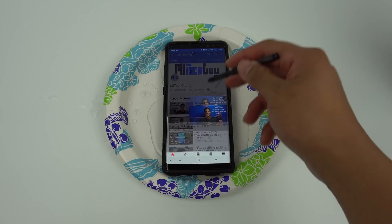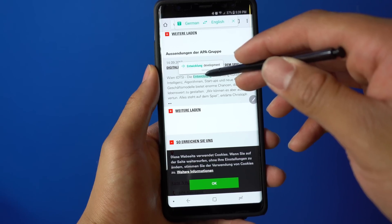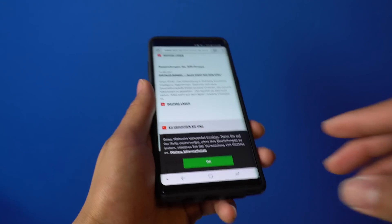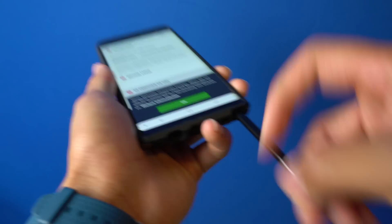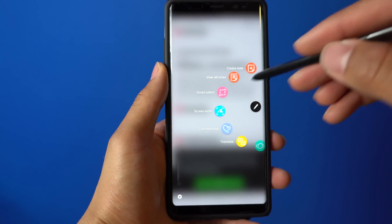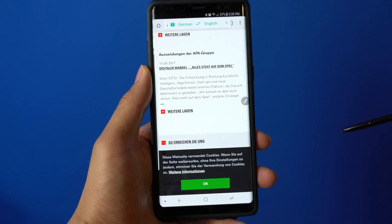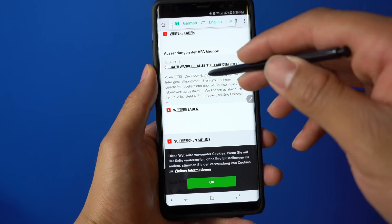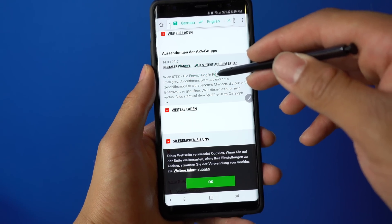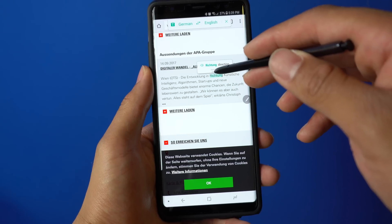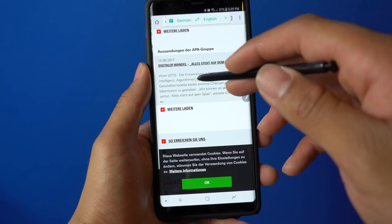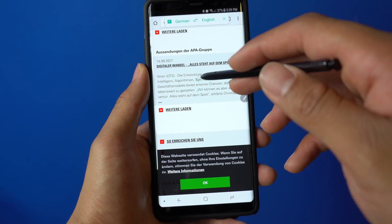The S Pen will also allow you to translate single words or complete sentences. Simply pull out the S Pen and click Translate. From here, you'll be able to select the language that you want to translate from. Then just hover over the word you want to translate and it will use Google Translate. To translate full sentences, click the T icon and it will go through the complete sentence and translate it.